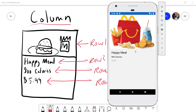In the previous video, we built this nice Happy Meal layout with an image at the top, a title, some details like the calories, and then a price. We drew it out first, so this is what we wanted it to look like, and this is what it ended up looking like — pretty damn close.